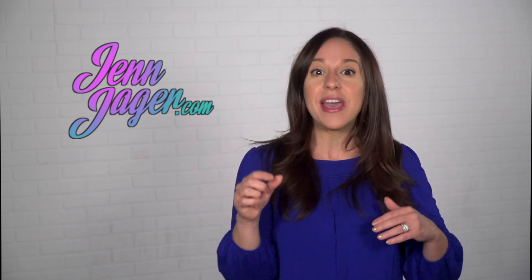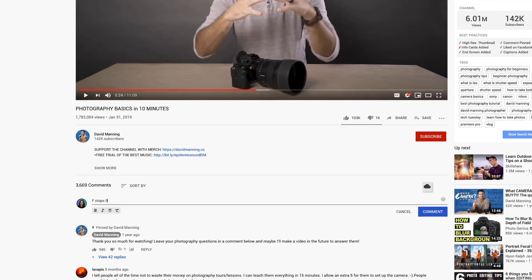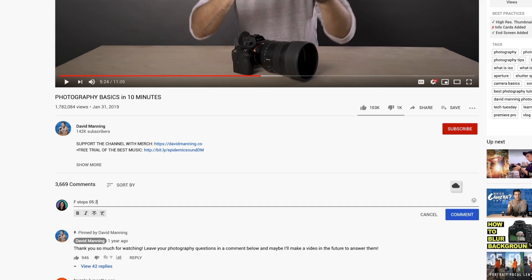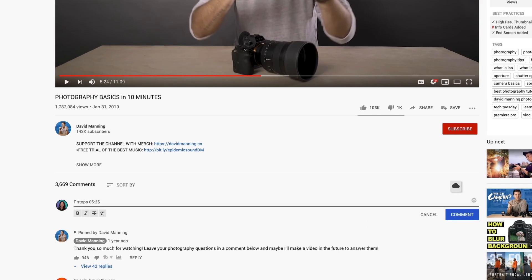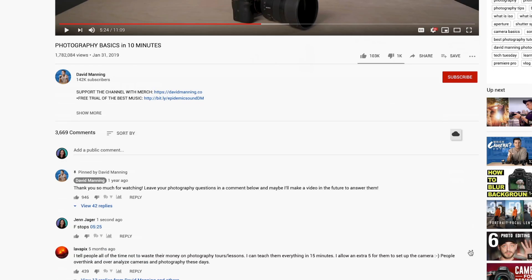Here's a great tip: if you have a video you like to reference a certain section of, go ahead and comment under that video the timestamp you always want to go back and find. When you go back to that video, your comment will always be at the top, and that timestamp will work as a hyperlink right into that point of the video.